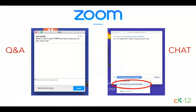The chat window, on the other hand, is a place for community conversation. Feel free to introduce yourself. If you're an educator, share where you live and the subject you teach. Just make sure that you're sending posts to all panelists and attendees if you want someone other than just the CK12 team to see your post. While we don't anticipate any technical issues, if you are having any trouble with your video or sound, please let us know in Q&A or the chat window.